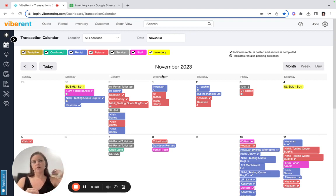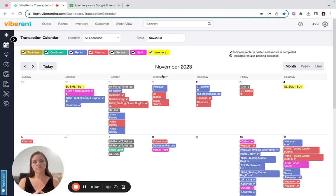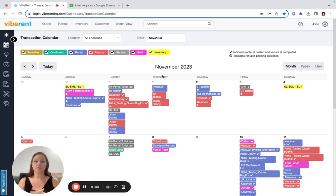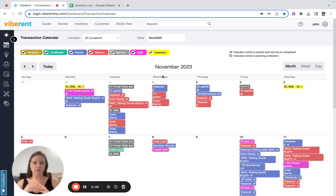If you are using Vibrant as a standalone system, then you just need to make sure that your income accounts and your tax codes are correctly configured to make sure it all processes correctly.